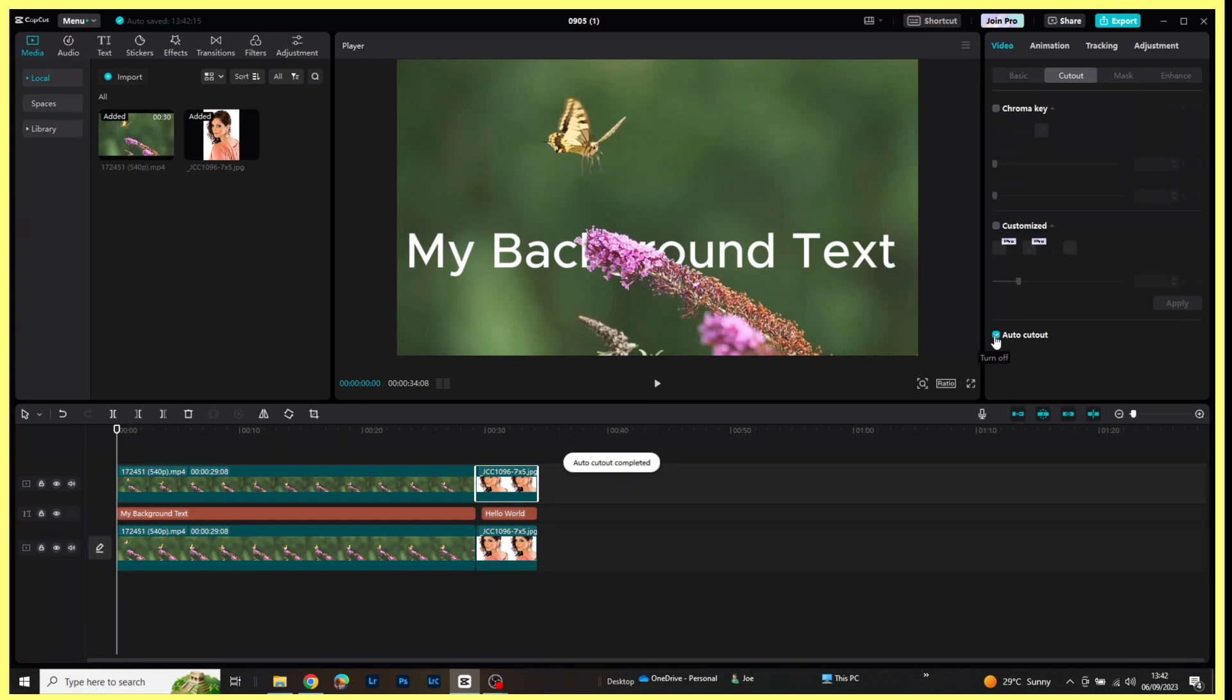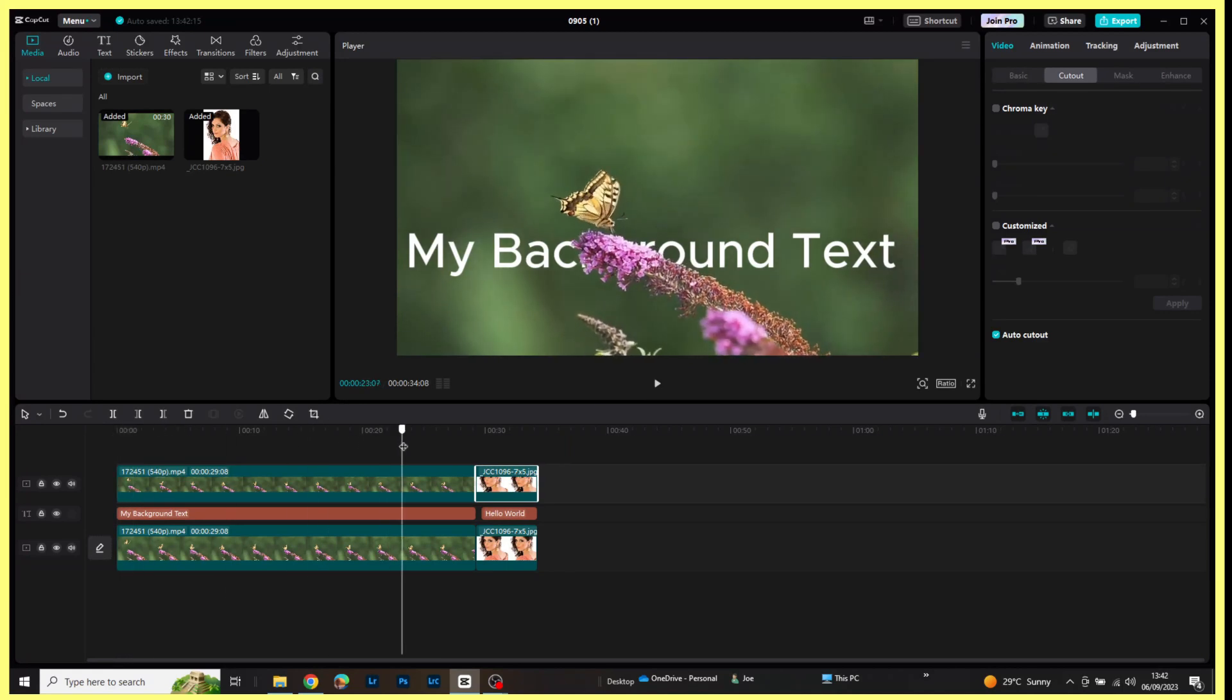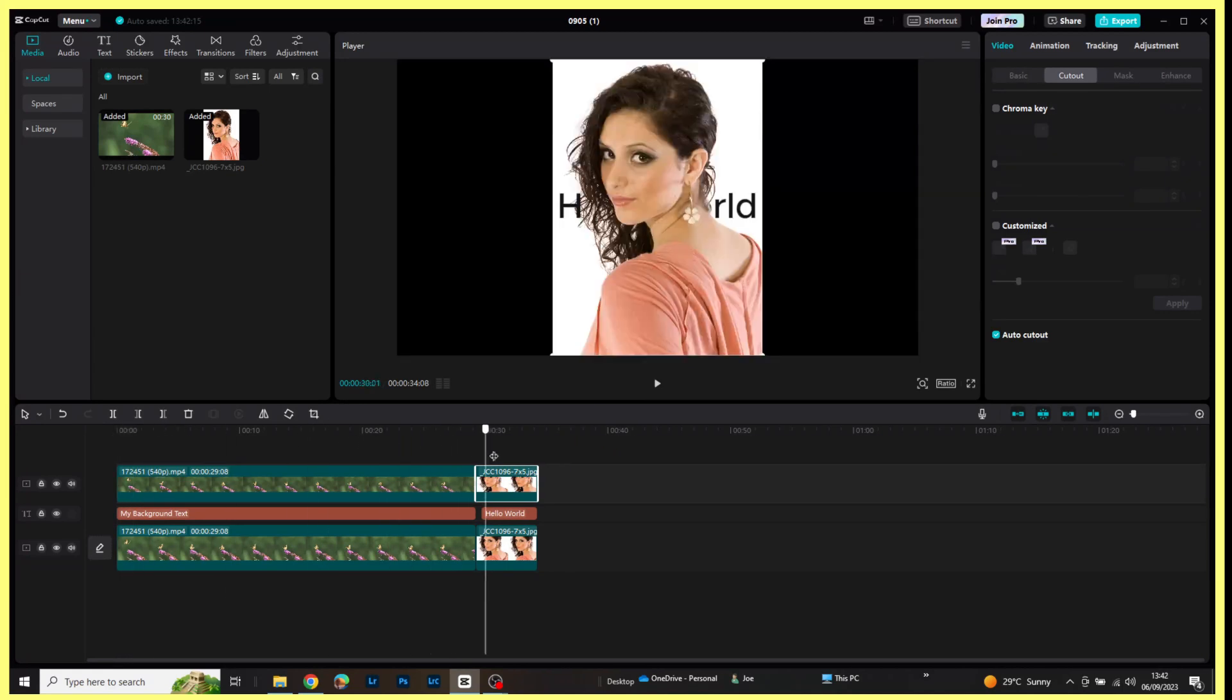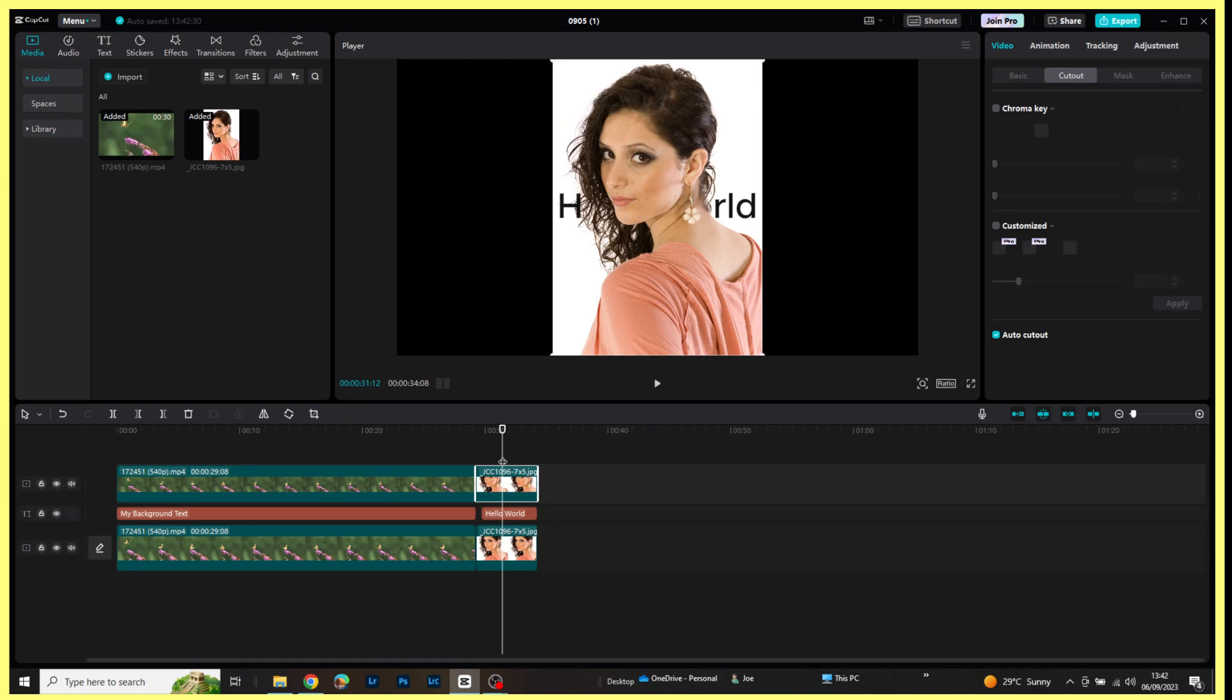There we go. Now if I bring the timeline across to the jpeg, we will see that the text is behind the main subject of the image. I think that's really clever anyway.